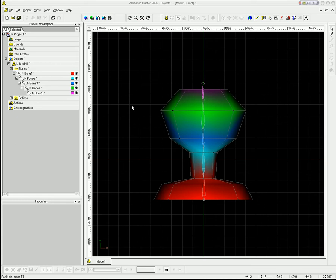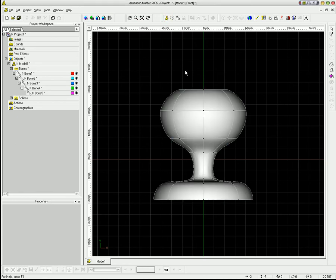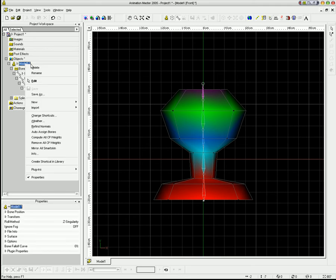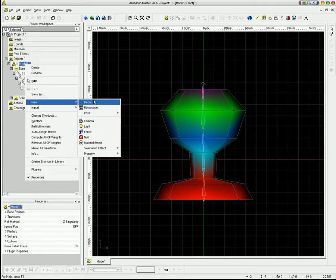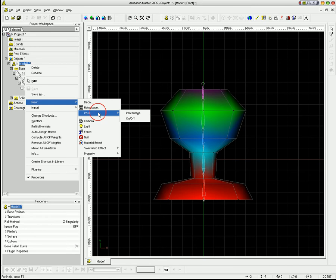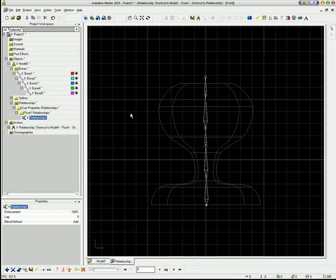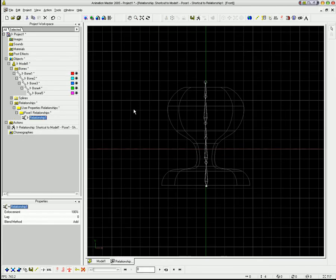So what I'm going to do here is I want to show you how to do this really quick. I just created a really crude model, lathed this spline right here, and I've gone into bone mode and I've added a few bones in here. What I can do is in my model, I can say new pose percentage, and it takes me into this relationship here.